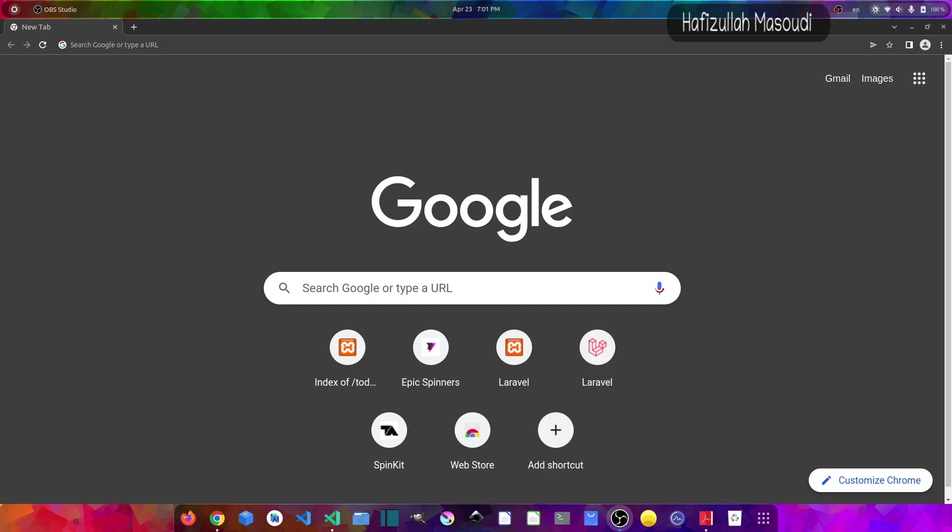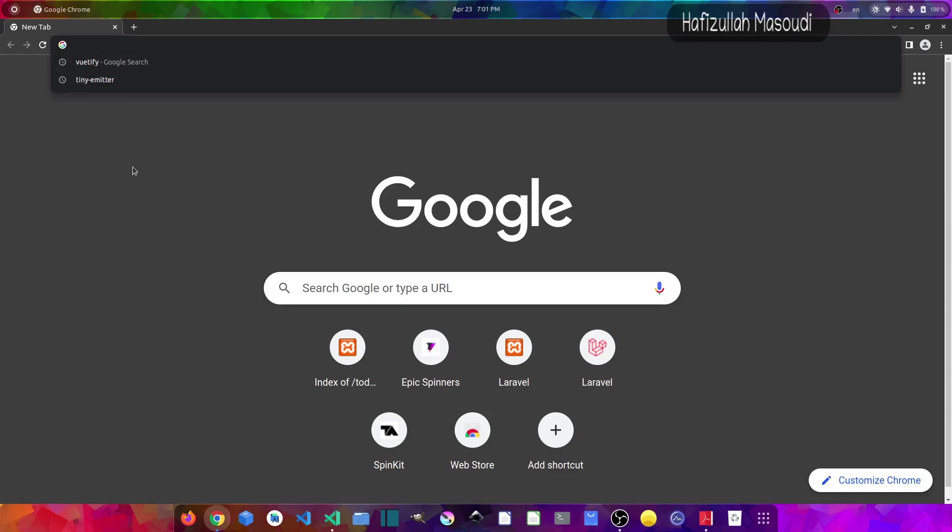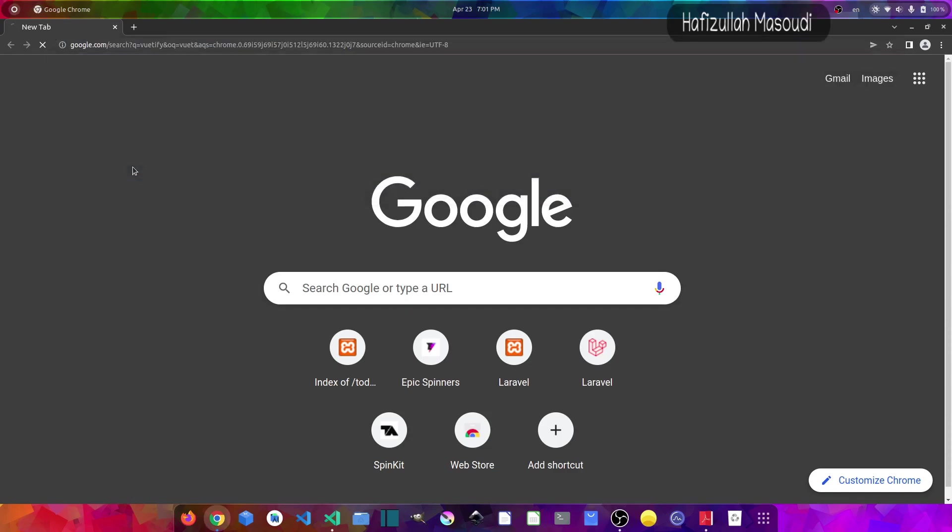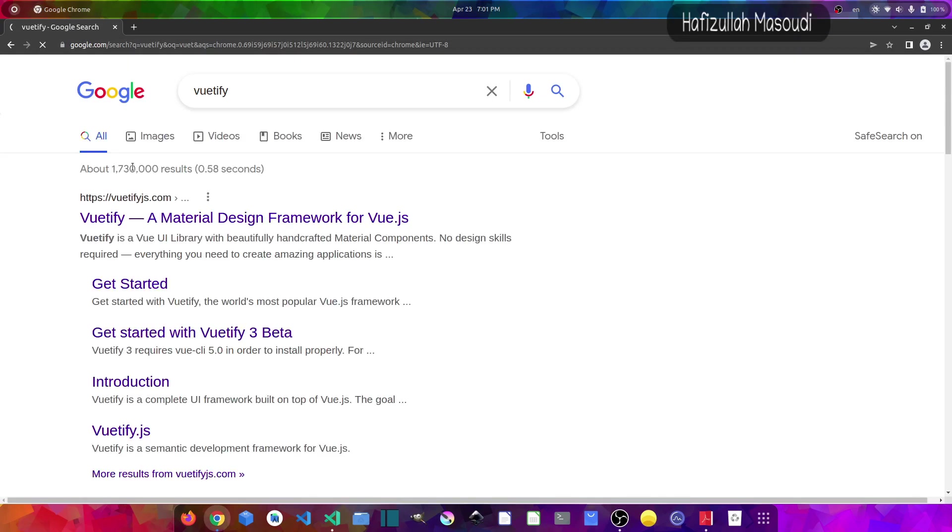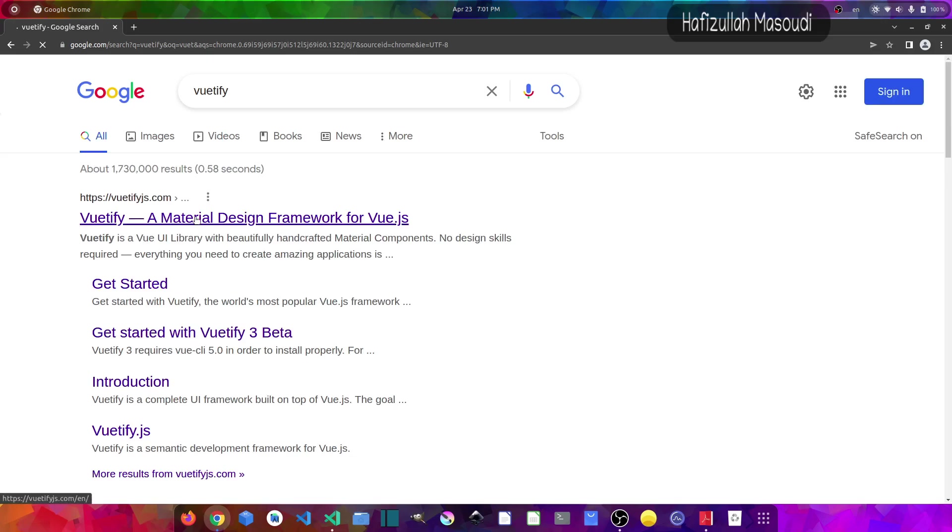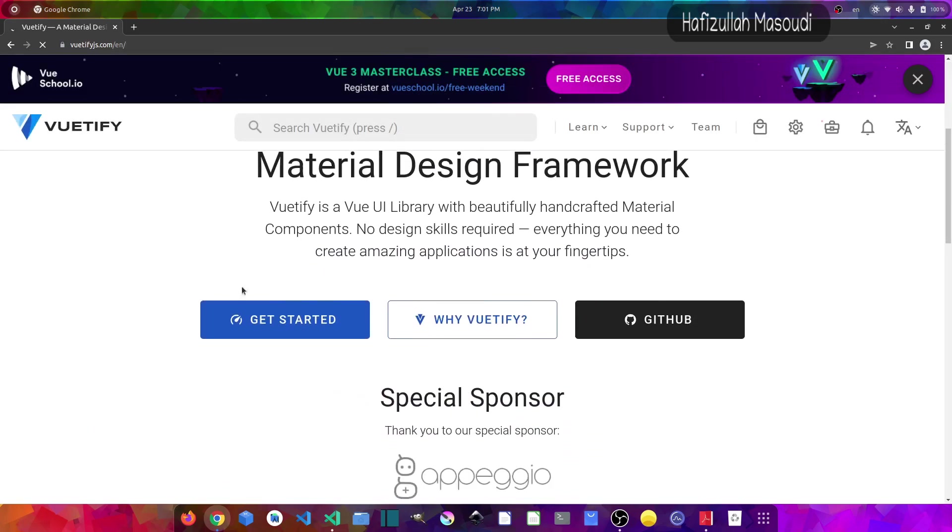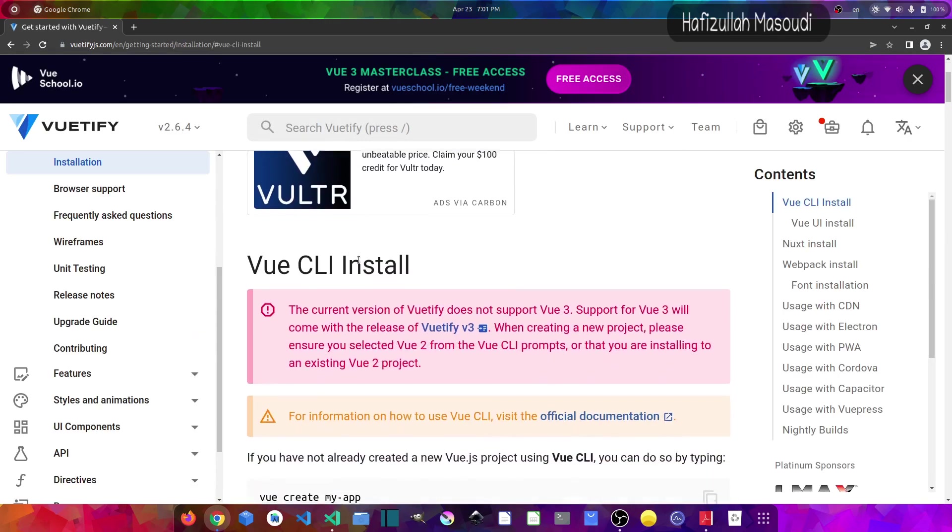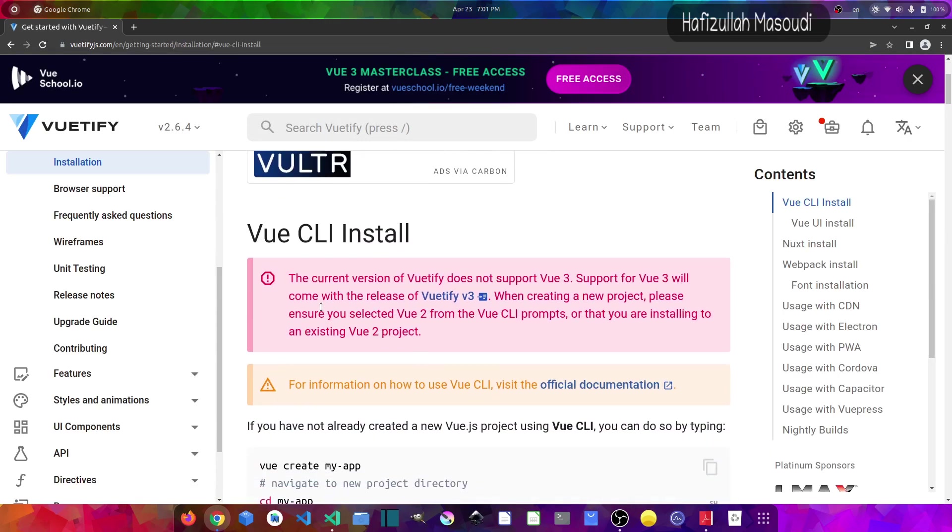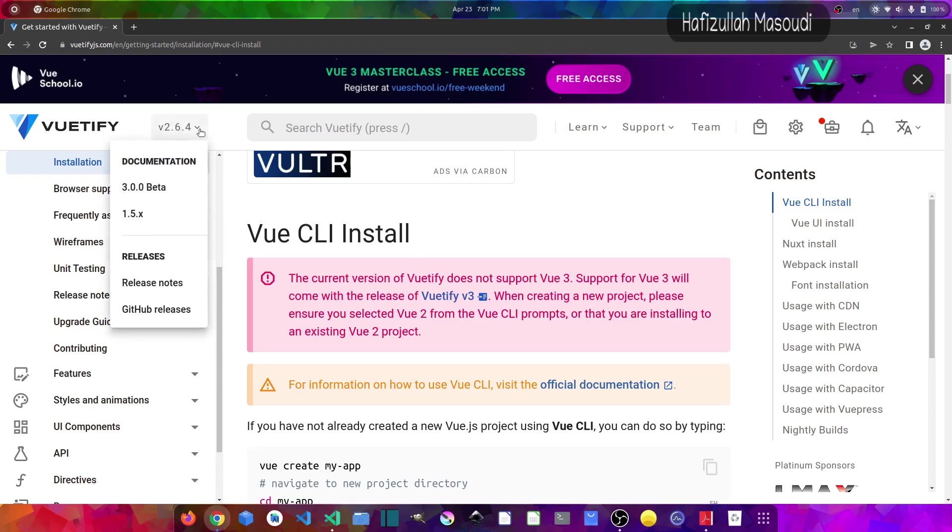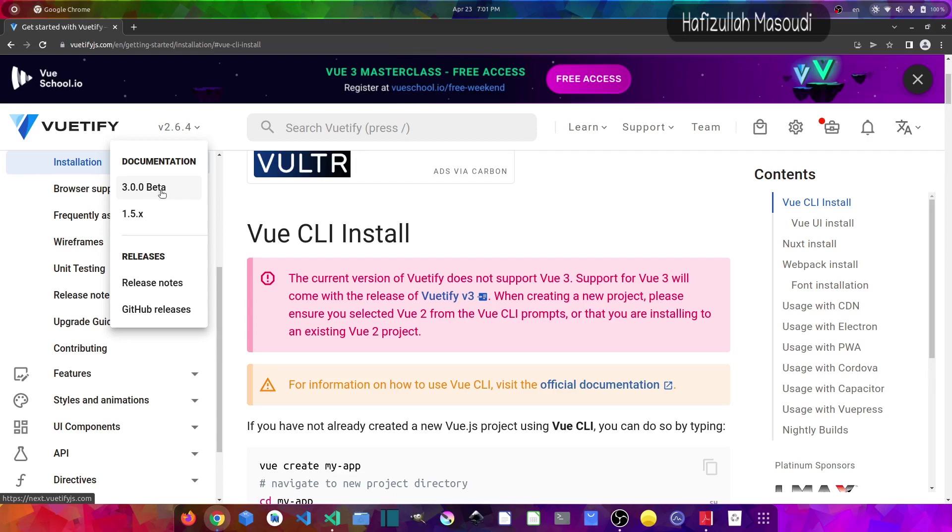If we head to the Vuetify website, let's search for Vuetify in Google. Let's go to this first link and in here let's click on Get Started. If we scroll a little bit down you can see they have this alert which says the current version of Vuetify does not support Vue.js 3. Well, for Vuetify they have a beta version which is 3.0.0, but they don't recommend using this because this version of Vuetify is only for testing purposes.